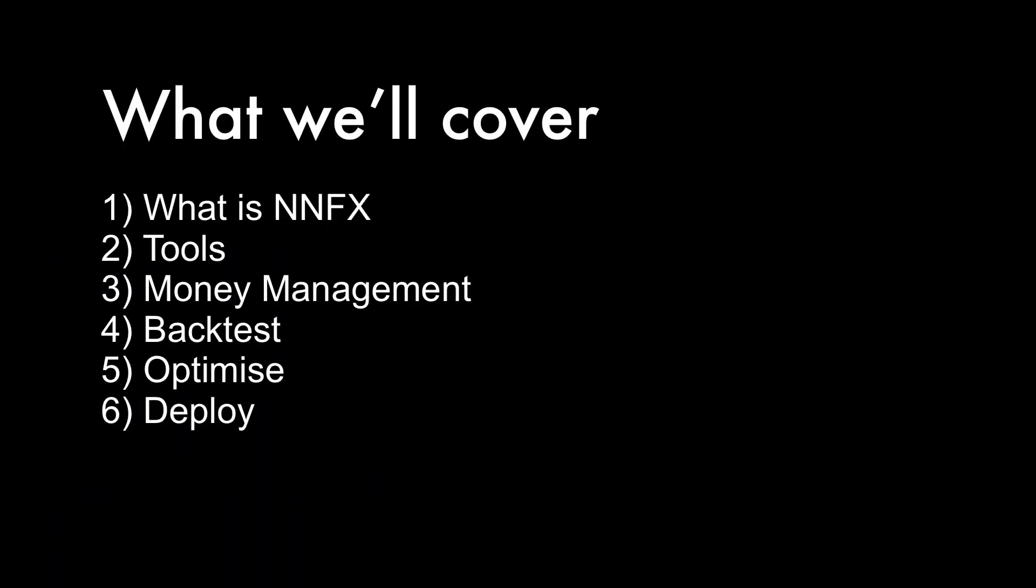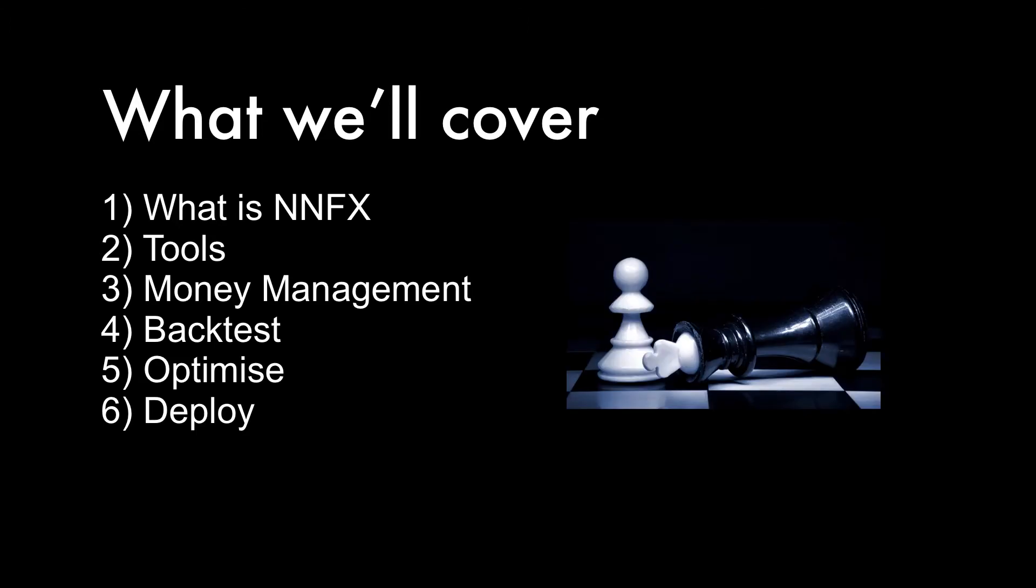Here's what we'll be covering. First I'll explain what the No Nonsense Forex system is and why I think it's the best place for beginners to get started in forex trading. Just by following the system outlined by VP, you immediately avoid a lot of the pitfalls and mistakes that beginners make when just starting out.